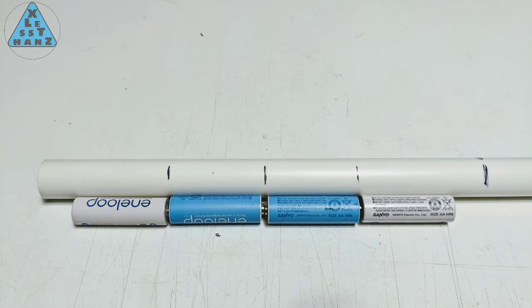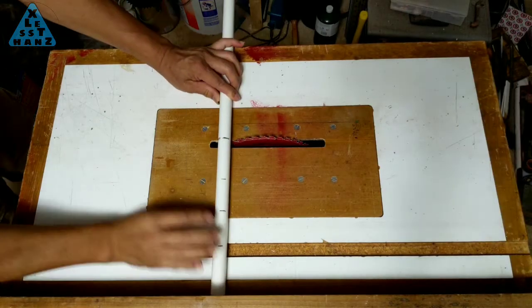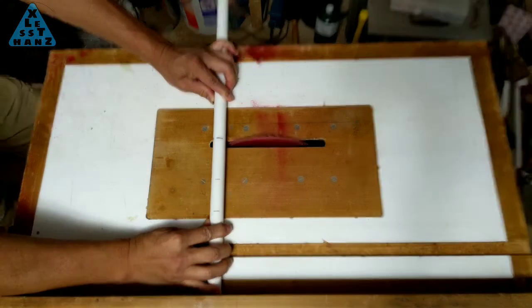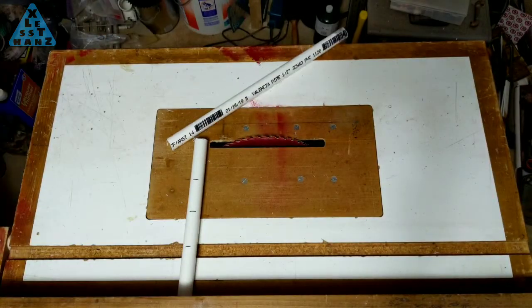I'll start with cutting the PVC to a rough length. I'll cut the PVC about an inch longer than the total length of the four AA batteries. The extra inch will give me enough room to design some kind of end caps for the compartment.